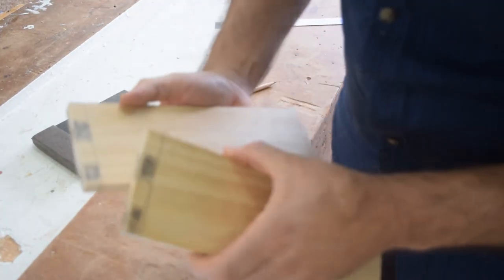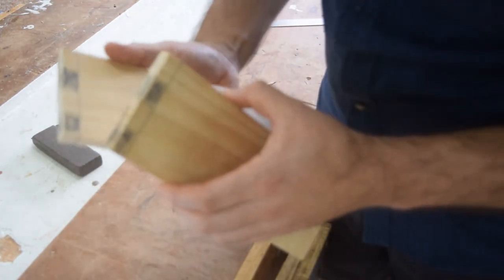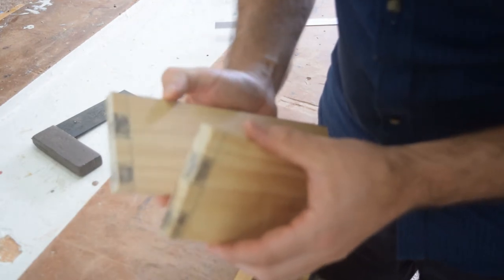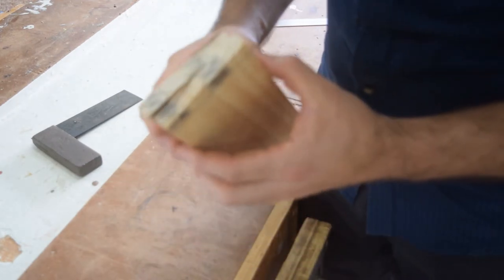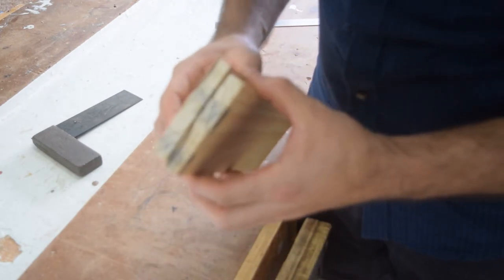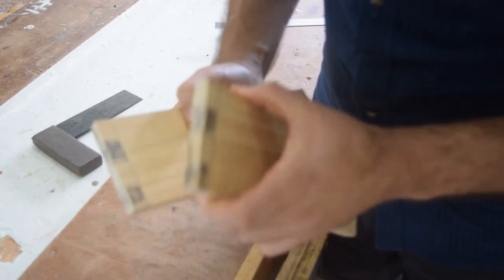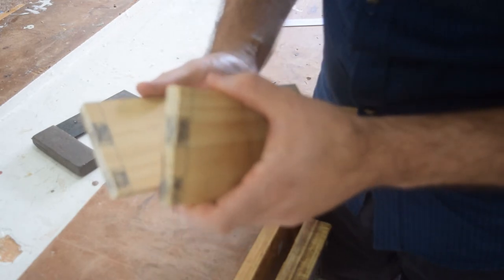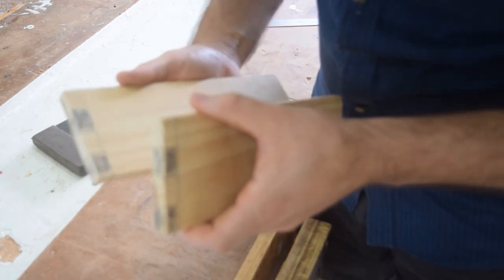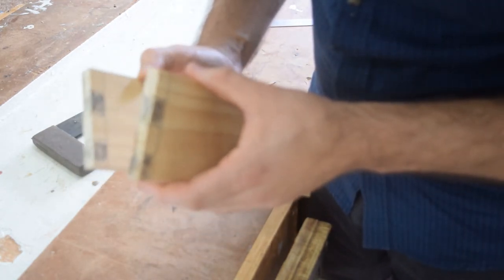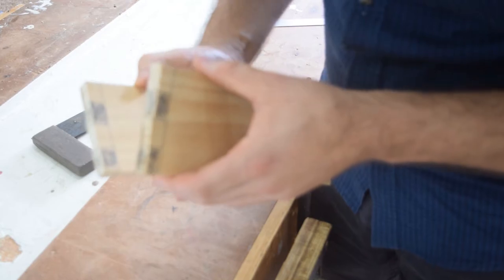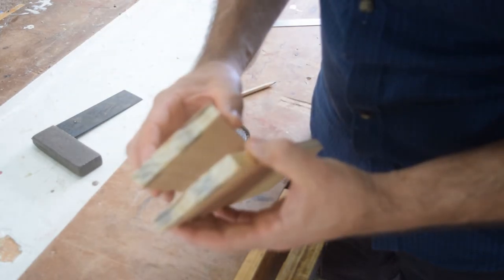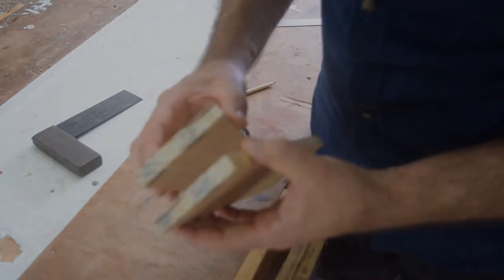And there we have it. That's the mark out for our finger joints. Now it's as simple as taking our tenon saw and cutting away the pieces that we don't want. We can clean it up with the chisel.